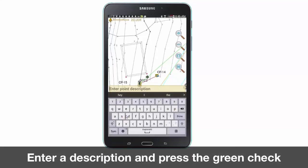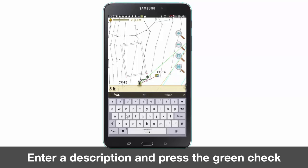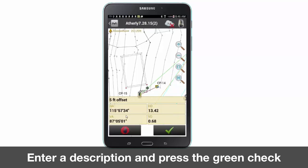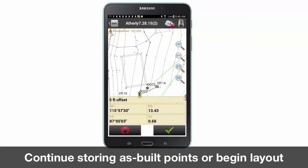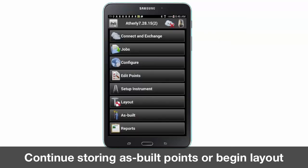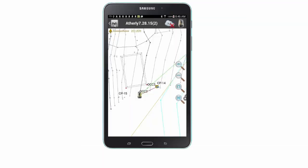To store a point, simply stop moving, enter a point description, and press the green check mark once complete. Once stored, a message appears showing your as-built point number. Next, navigate back to the main screen or map for point or line layout.